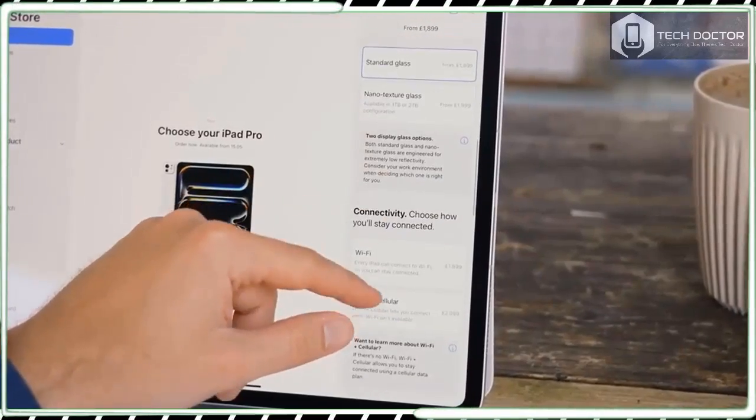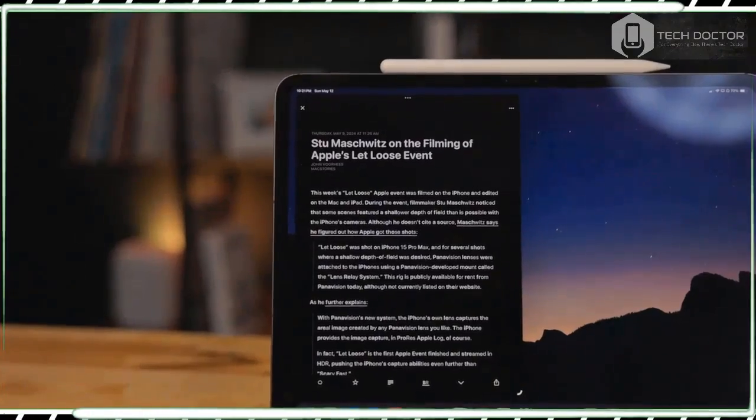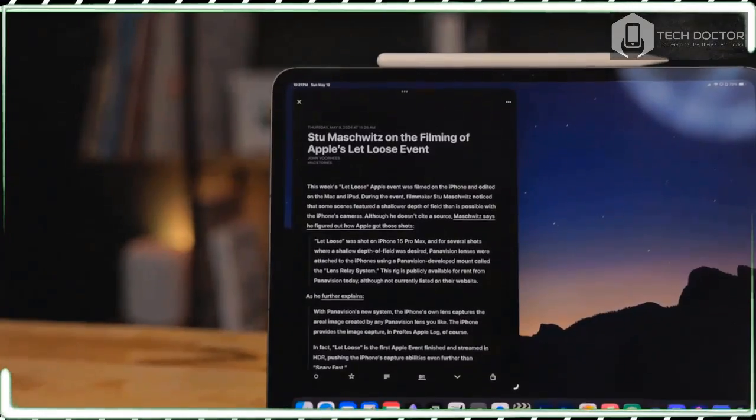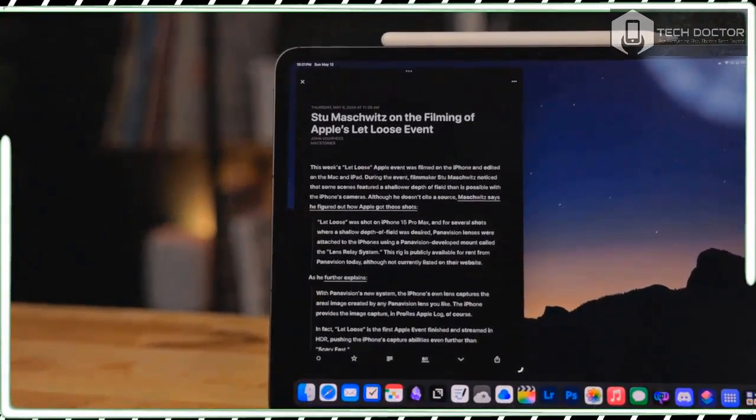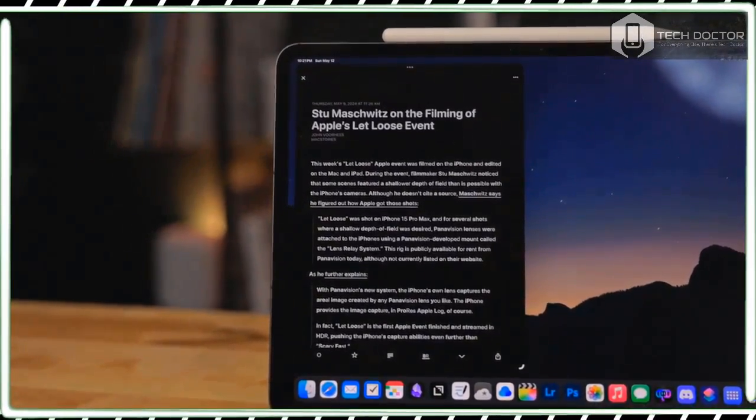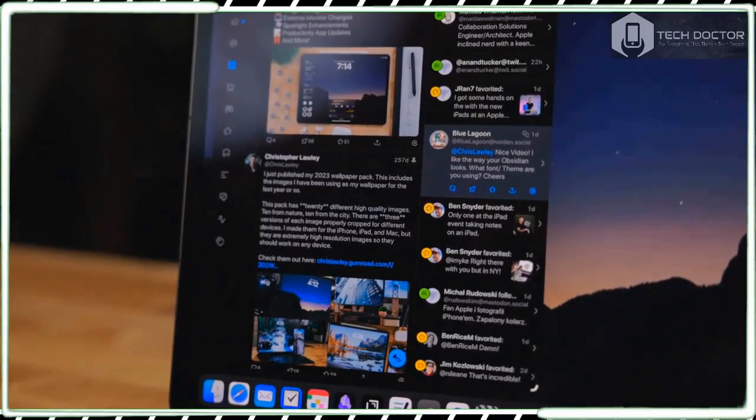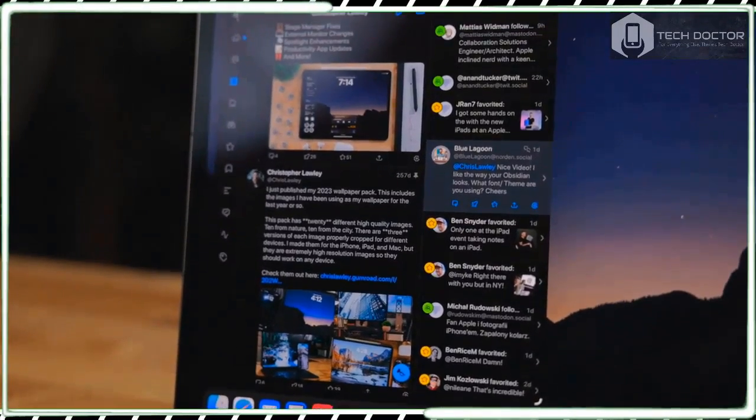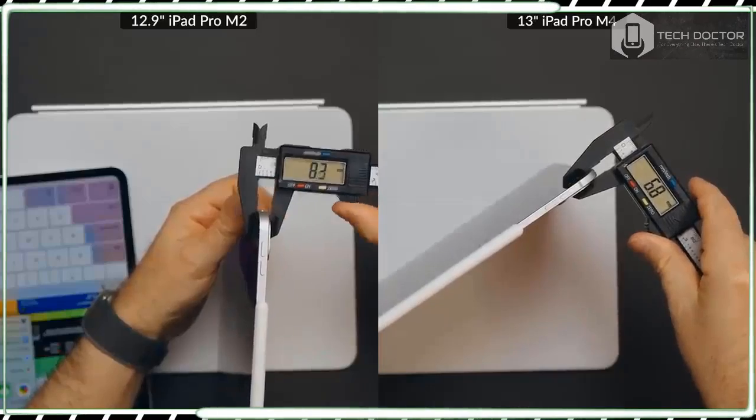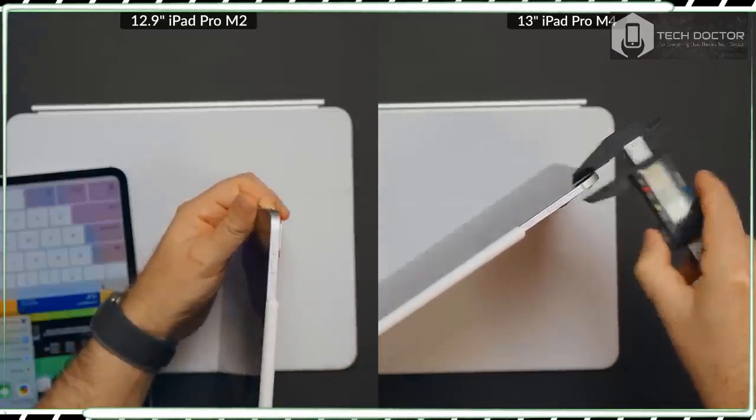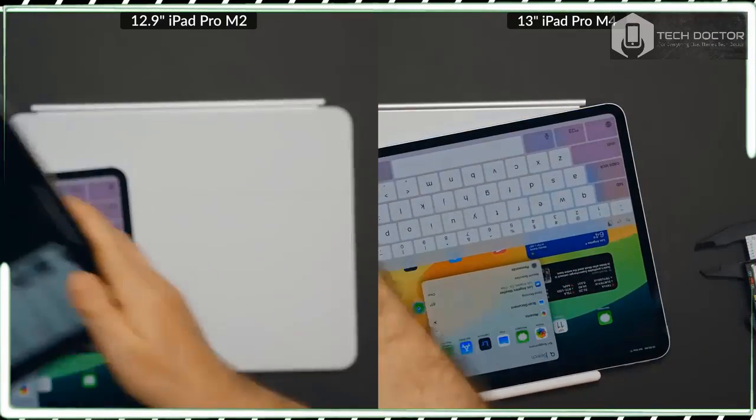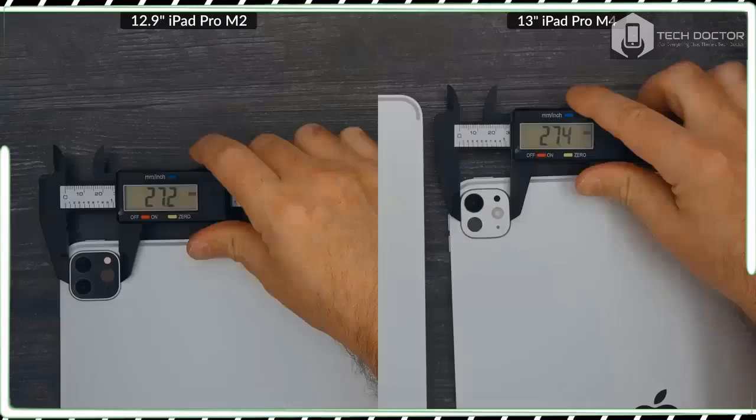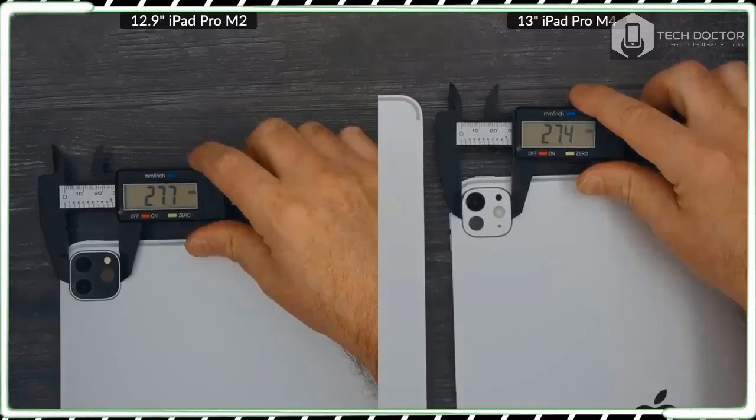Of course, the M4 chip can also provide much higher performance than the M2, but this level of power efficiency has allowed Apple to make the iPad Pro 13-inch incredibly thin and light.